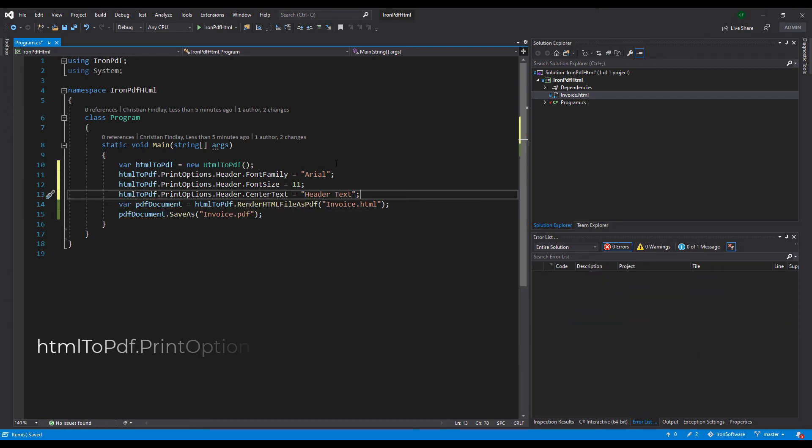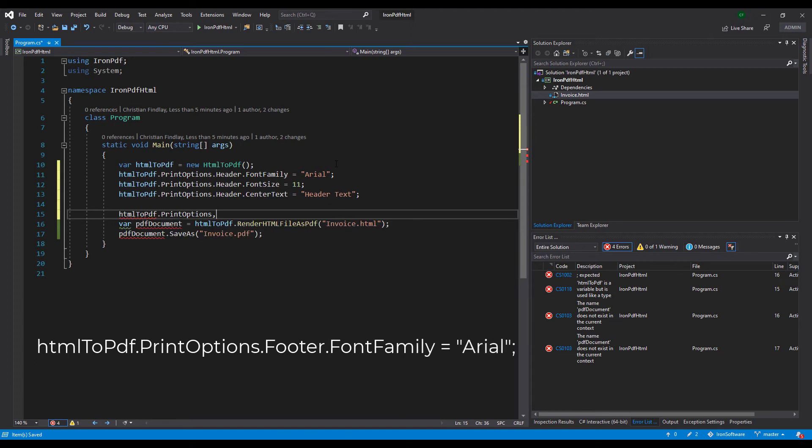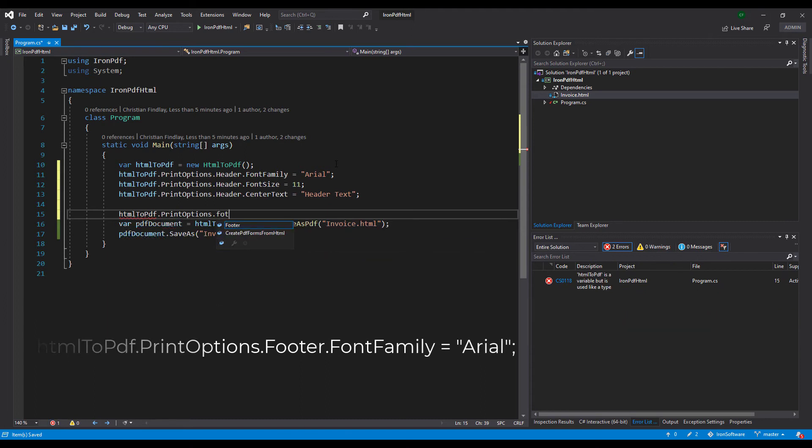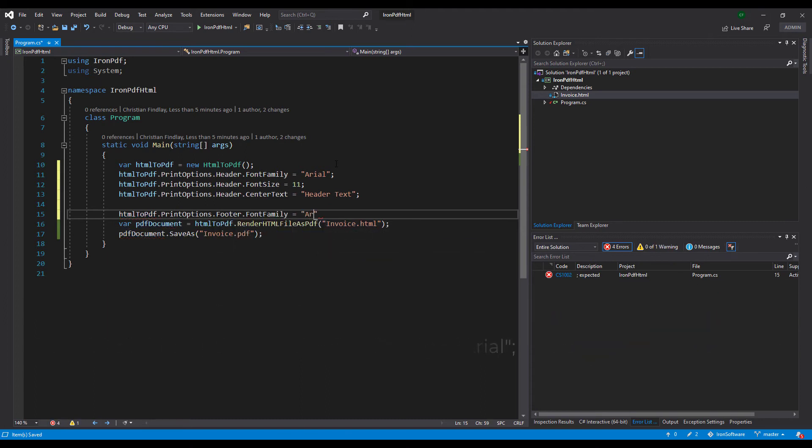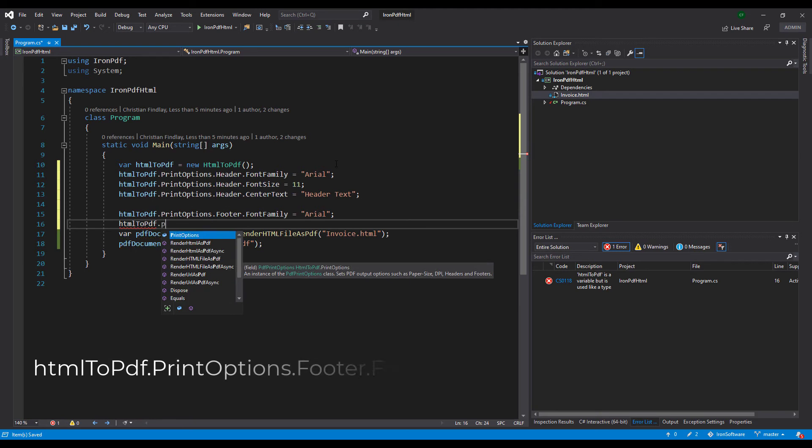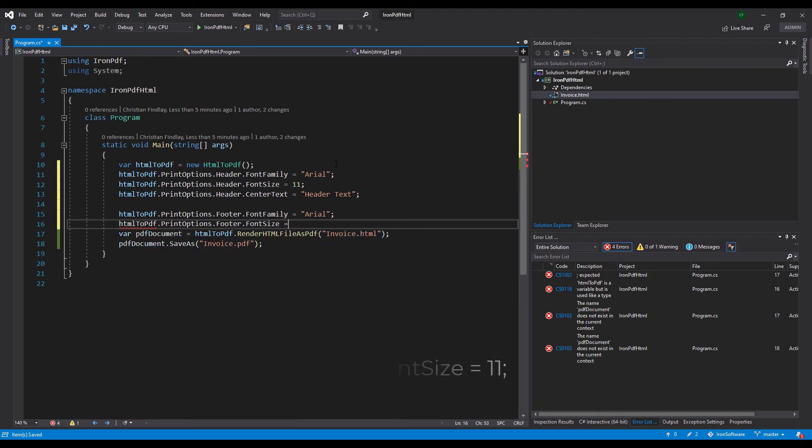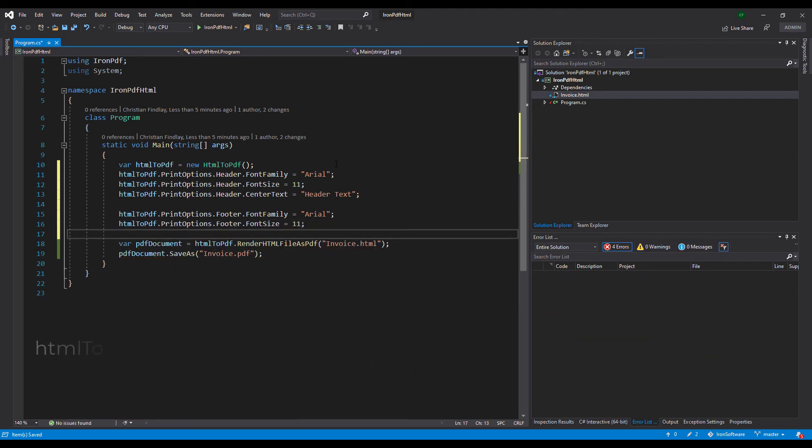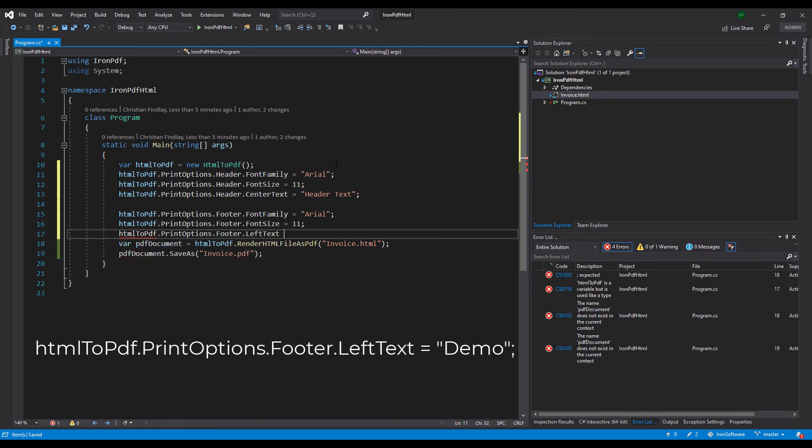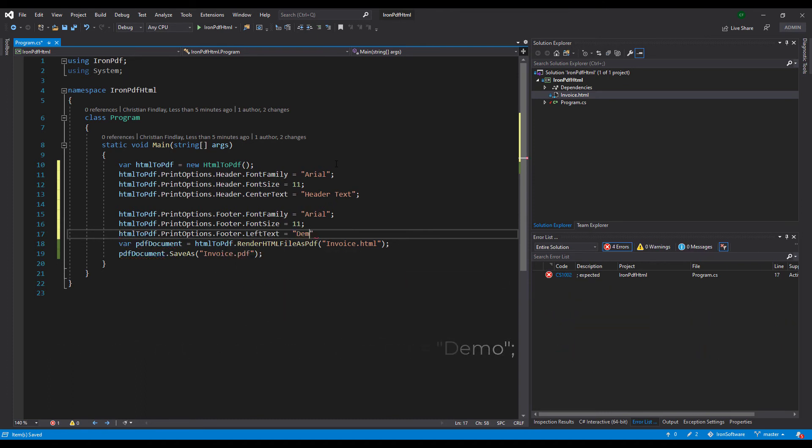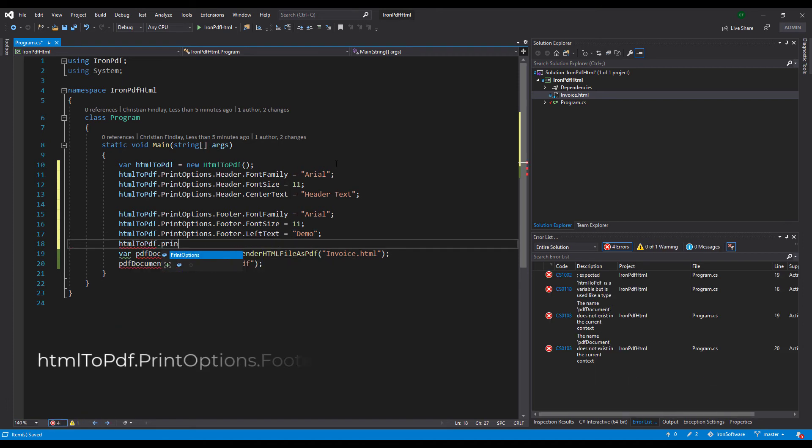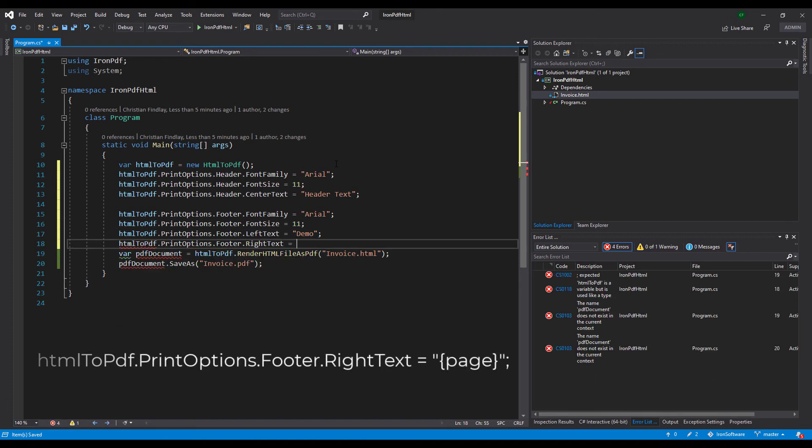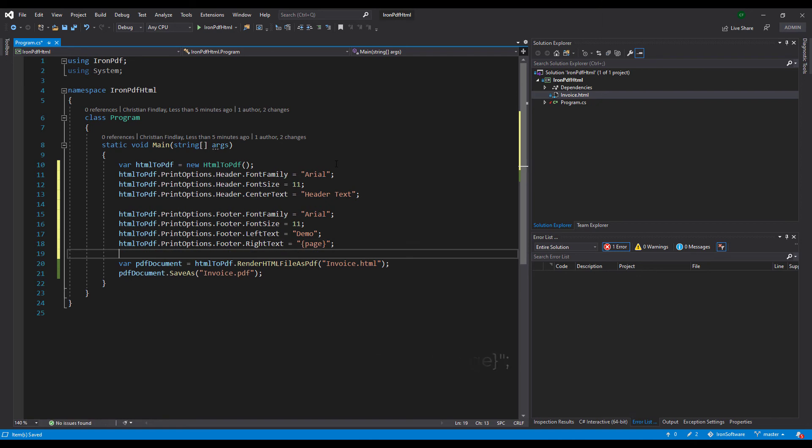Let's add a footer. Set the font family of the footer to Arial as well. Set the font size to 11. Put the text demo on the left of the footer. Put the template field page on the right of the footer. This will display the page number of each page.